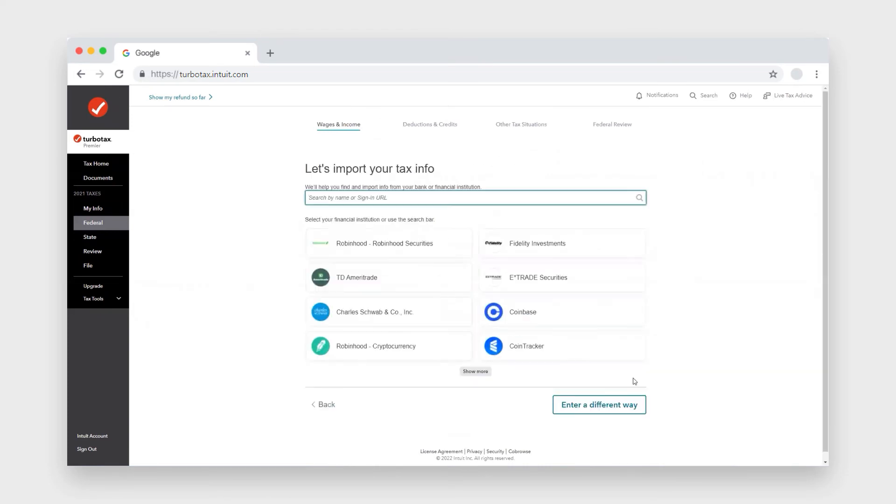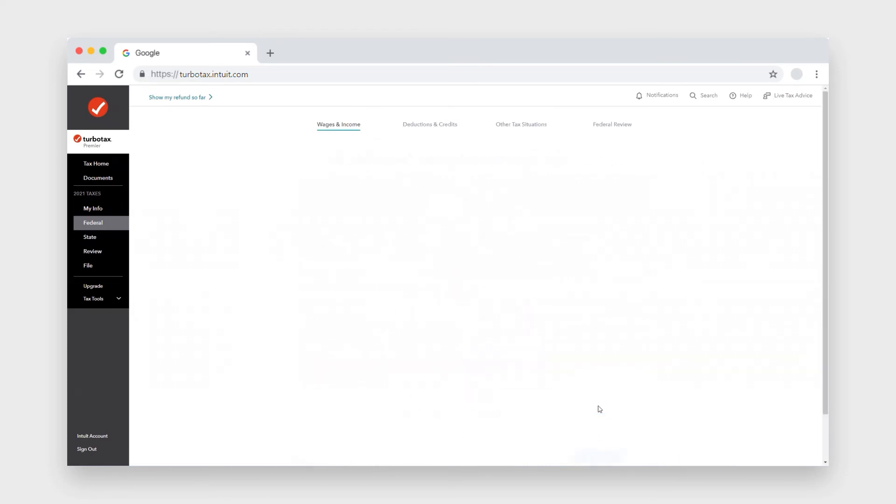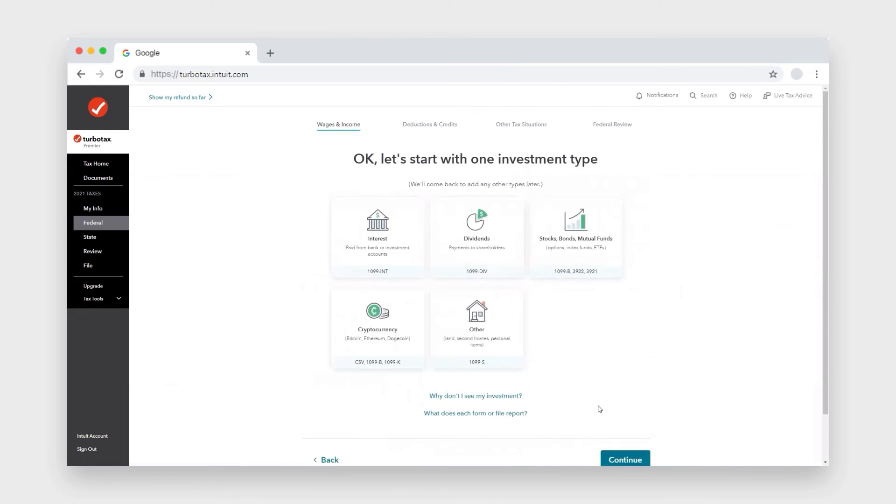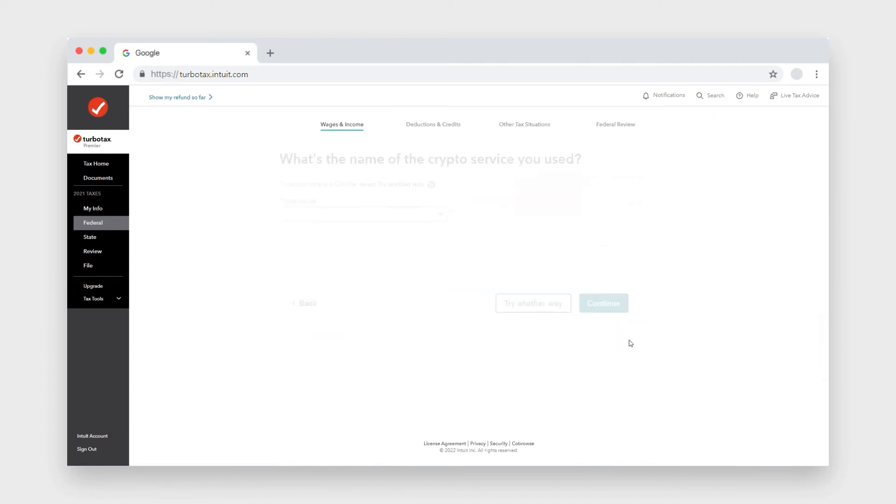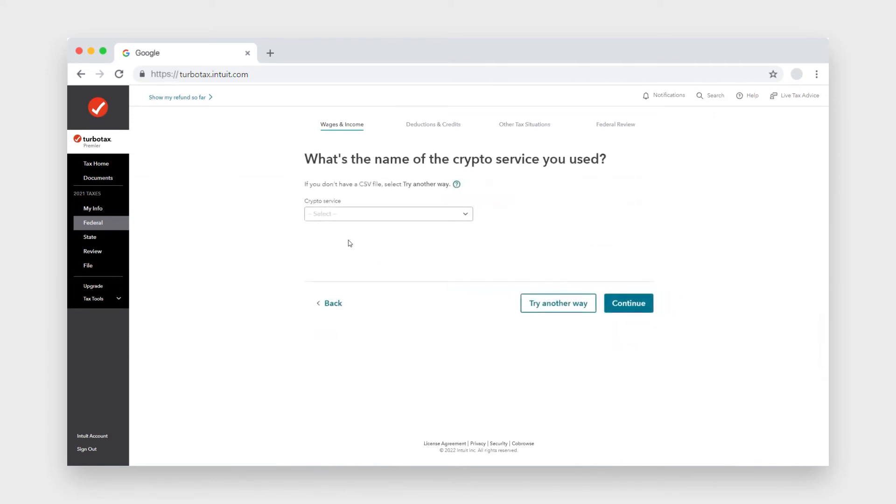Click continue, and here you want to click enter a different way and click cryptocurrency and continue. And then we're going to upload from my computer and click continue.